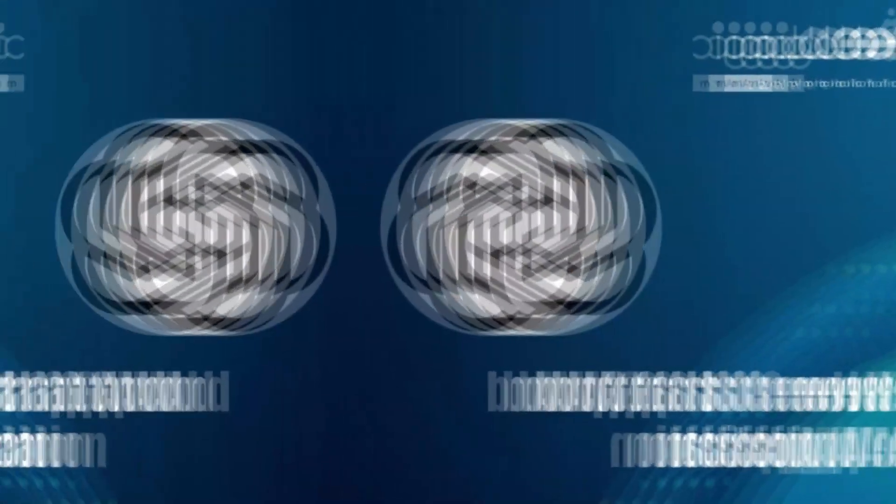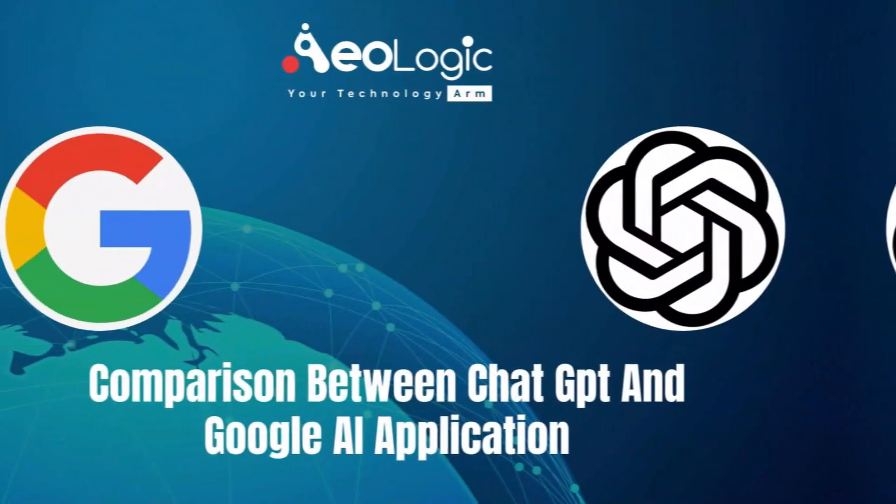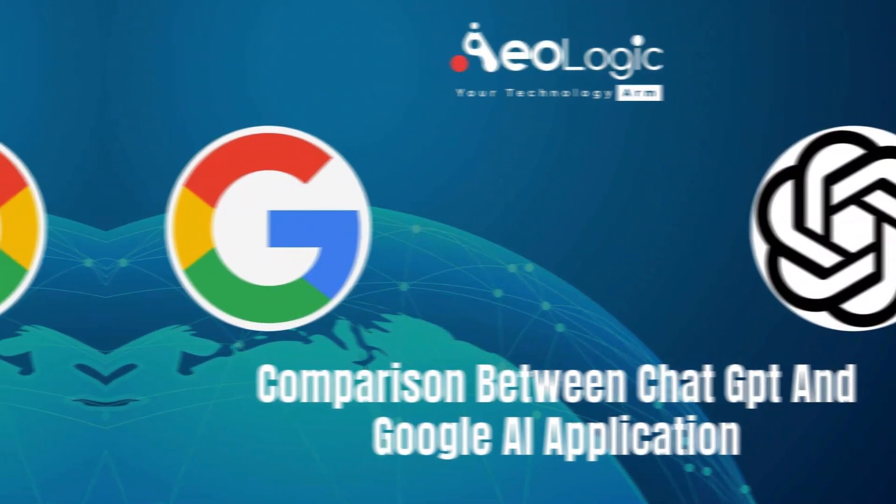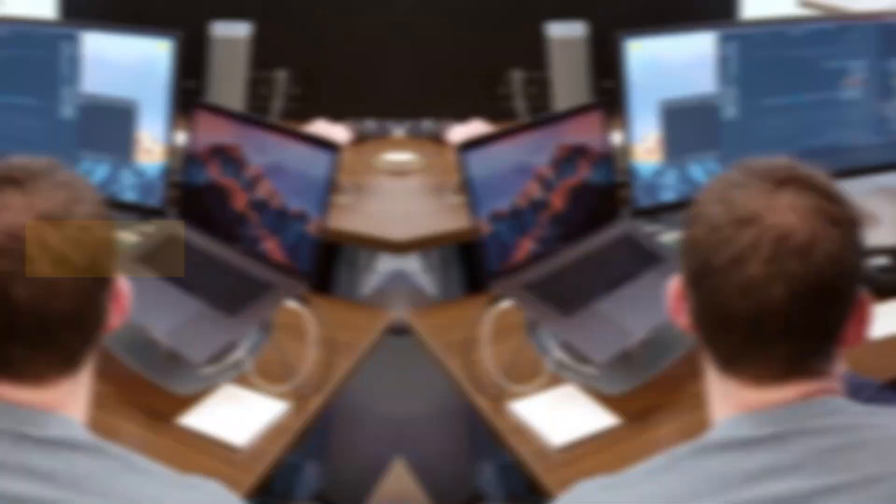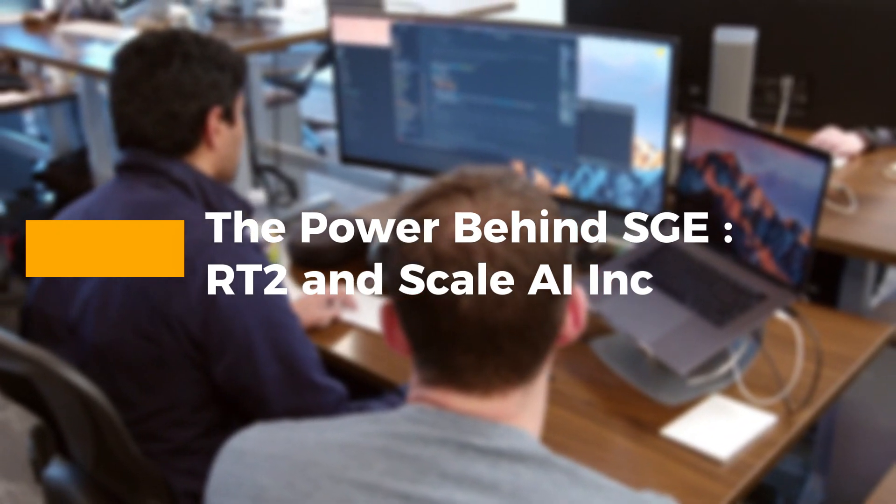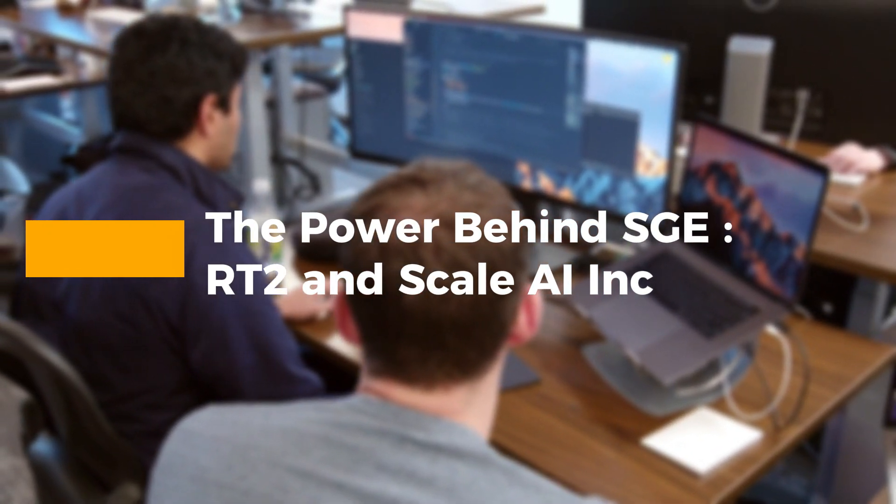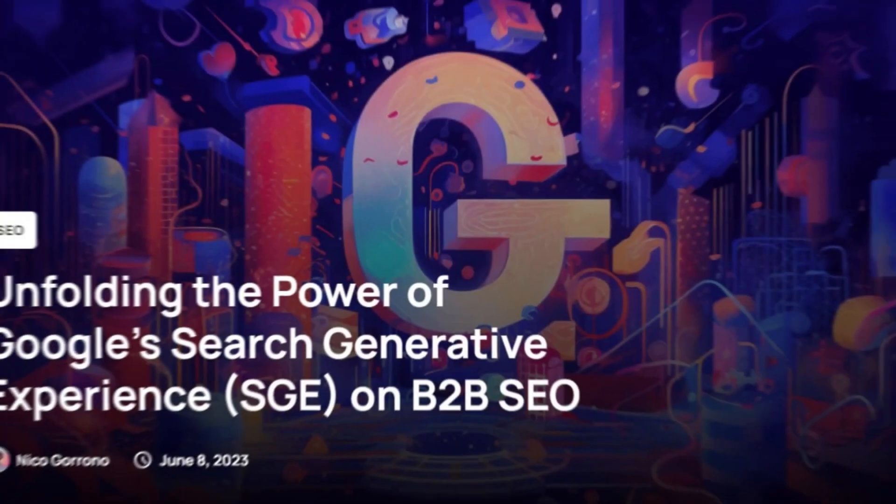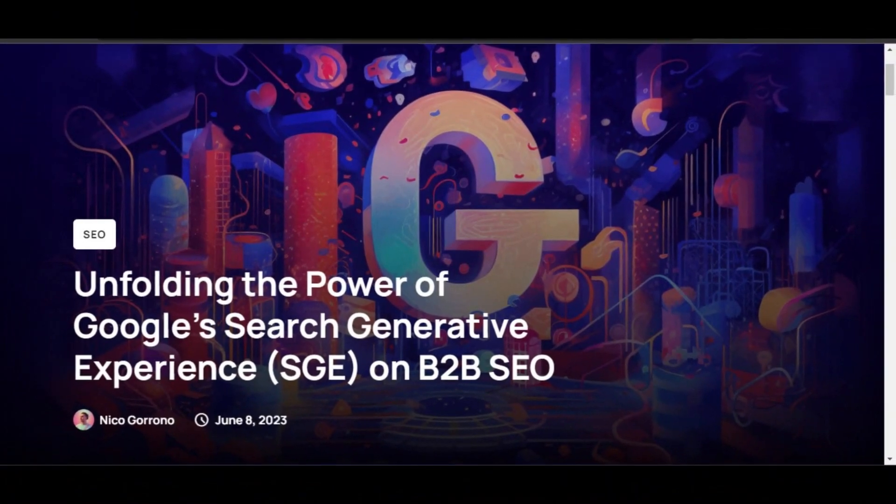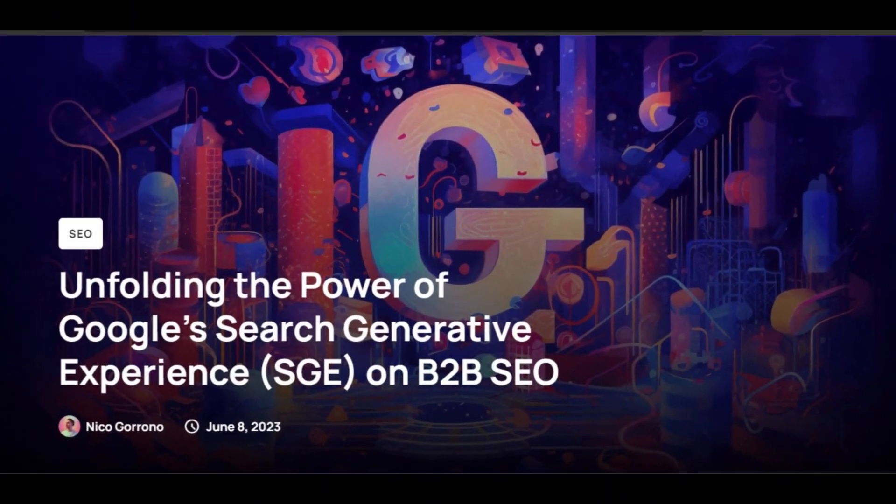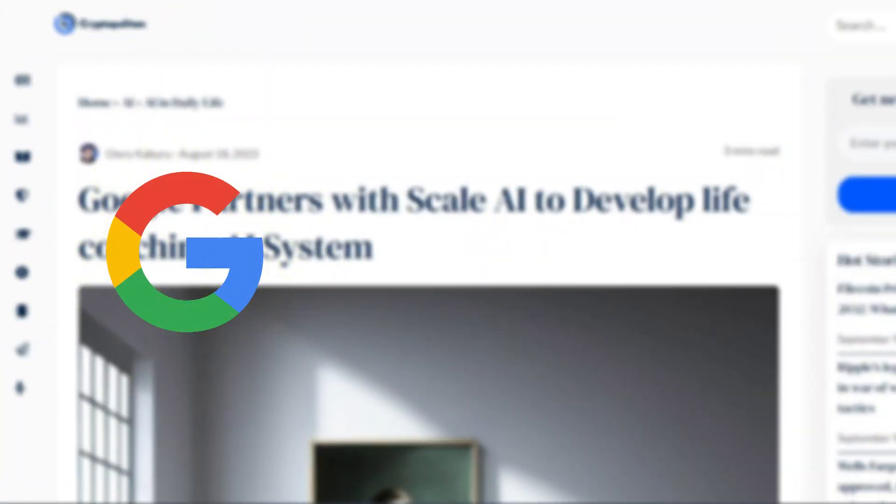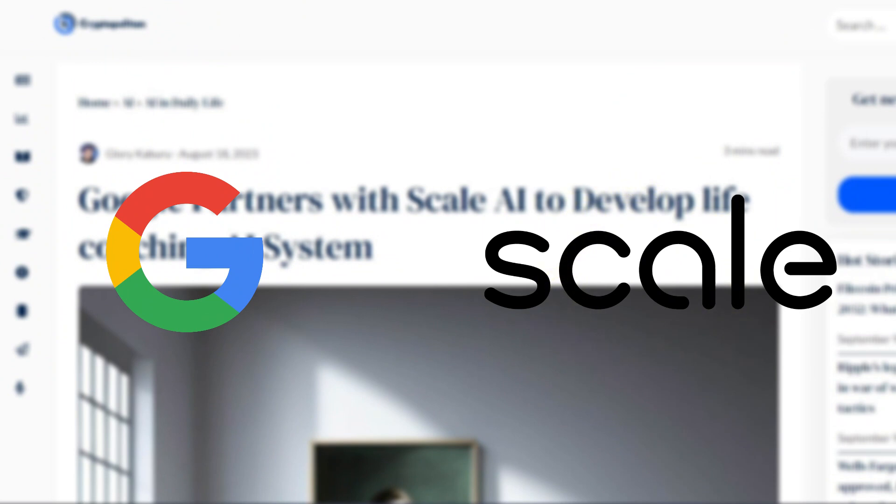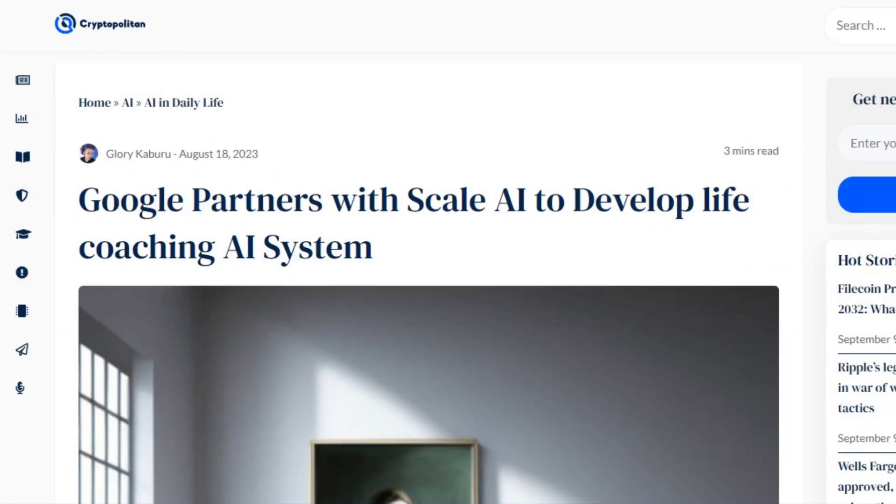especially after the release of OpenAI's ChatGPT had overshadowed Google's earlier efforts. The power behind SGE: RT2 and Scale AI Inc. The prowess of SGE can be attributed to its engine, RT2,